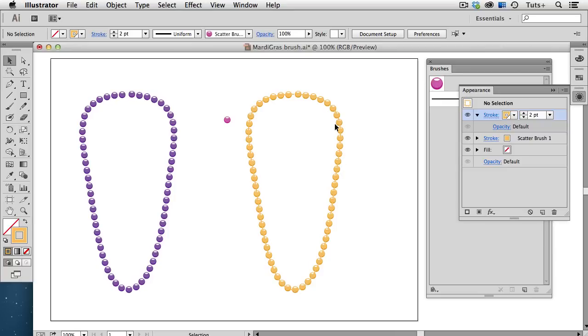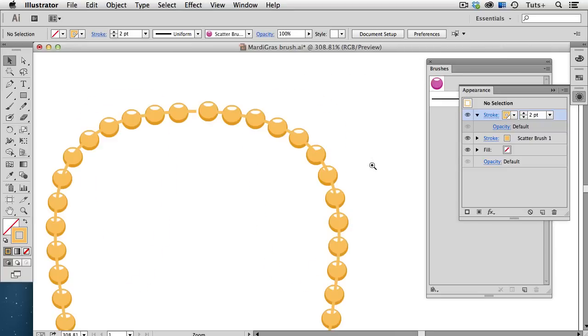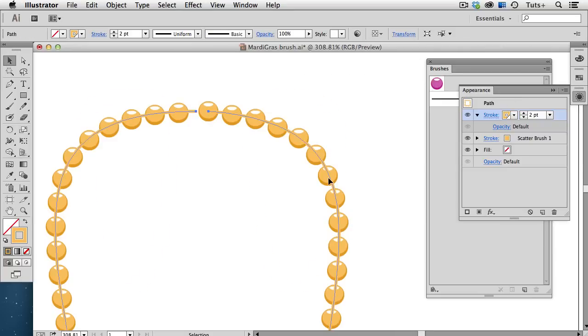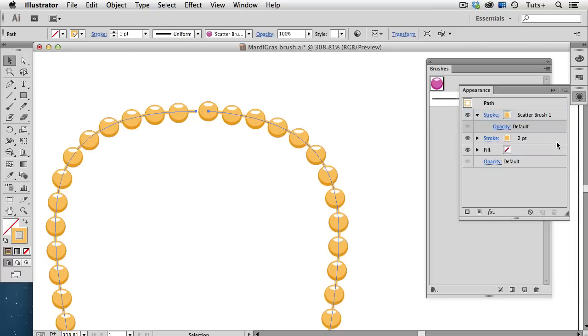I'll zoom in here, and we can see a bit of a problem. That new stroke I just created is on top of the other one, which is getting in the way of my beads. So, all you have to do is go back to the Appearance panel and drag that new stroke below the original one.